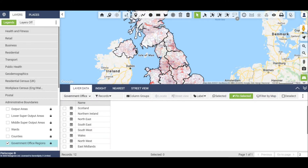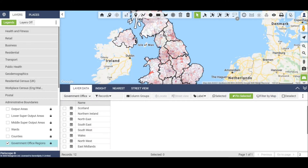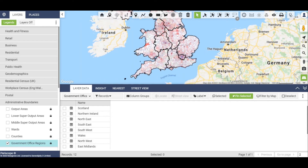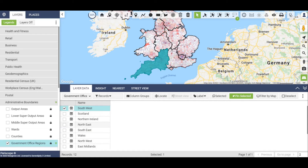To illustrate this, we will look at a customer segment profile comparison across three areas: the South West, the South East and London.